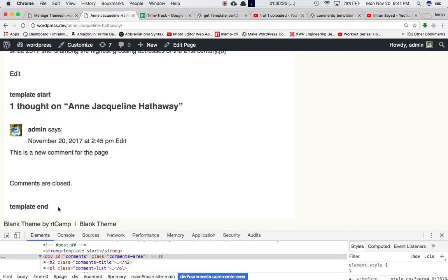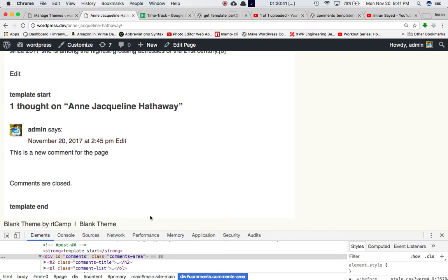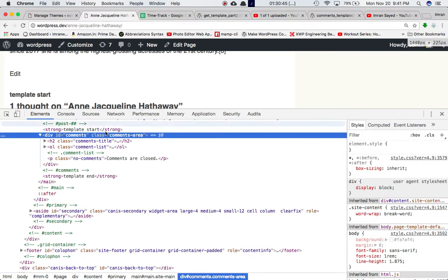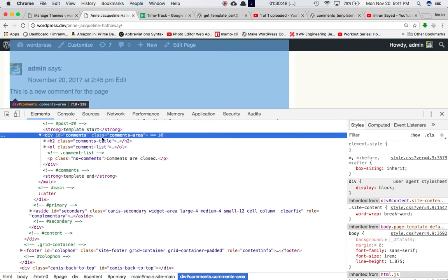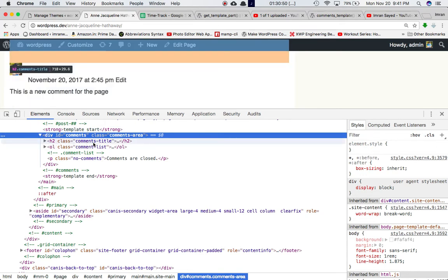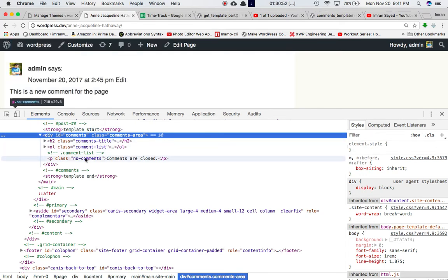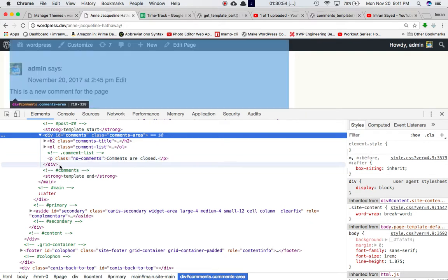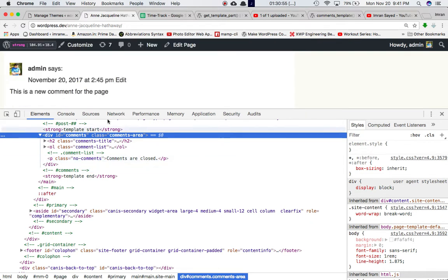You can see 'template start' and 'template end'. Inside of it, you can see the picture of the admin user, the date, edit options, and all of this content is coming from that particular file. If you check, this is the div.comments and you have everything inside of it — the comment title, comment list, etc. — and 'comments are closed' — all of this information is coming from there.